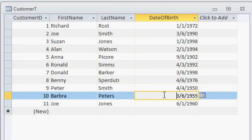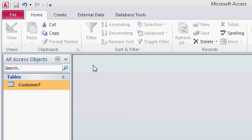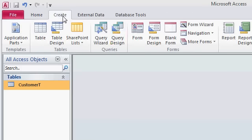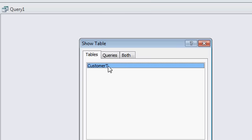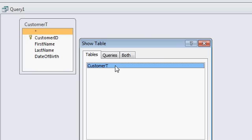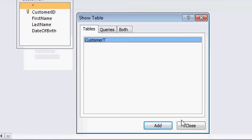I want to make sure the month and day are correct, I don't care about the year. So let's close the table down. I'm going to create a query using Query Design. I'm going to add the customer table to my query and then I'll close the show table window.